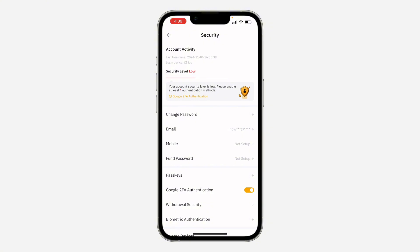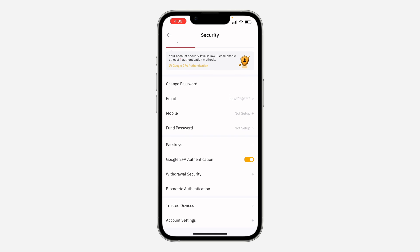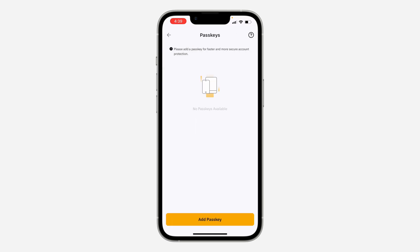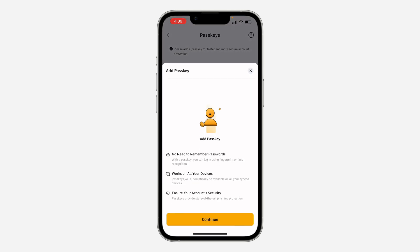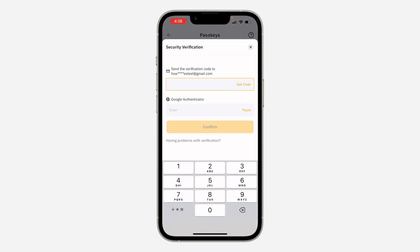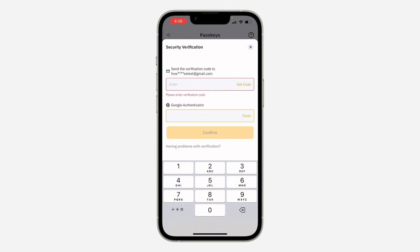If you want to increase your security level to be very high, you can also enable your passkey. Click on passkey and click on add passkey. Click on continue and enter your account password. They will send a code to your email and also to your Google Authenticator.